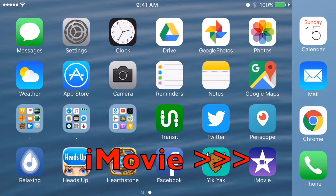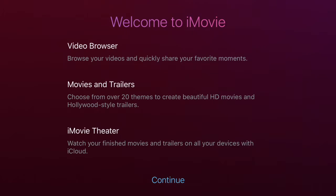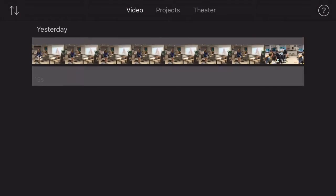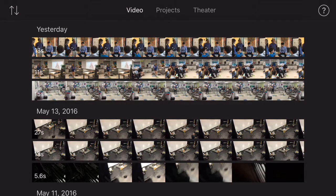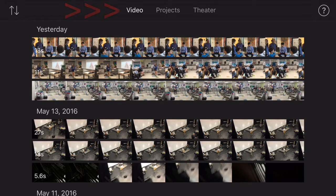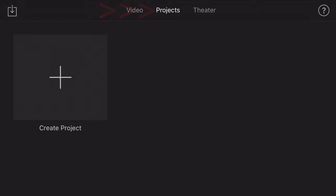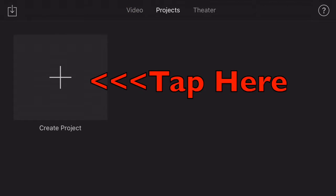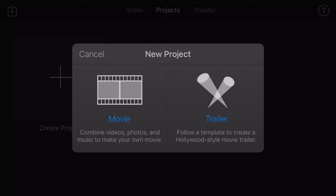First, tap the purple iMovie icon — it's a free app in the App Store. You'll see a purple welcome screen; just tap Continue. Now you'll see three tabs at the top of the screen: Video, Projects, and Theater. Video is where all your raw footage lives, usually on your camera roll. Projects is actually how you get started, so we're going to click the big plus sign to create a new project. We're going to focus on making movies from scratch, so tap on Movie.